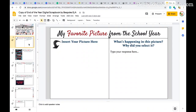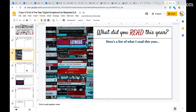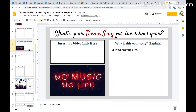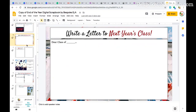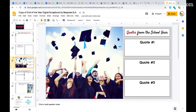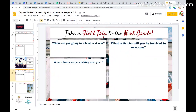This might have more meaning for students than even yearbooks because it's more personal. Students can personalize this by putting in favorite pictures from the school year, what they read that year, the top 10 from the year, and their theme song for the year — not the number one song, but what song was their theme song? Because we have years that are good, bad, or just in between. They can also write a letter to next year's class and capture some quotes.